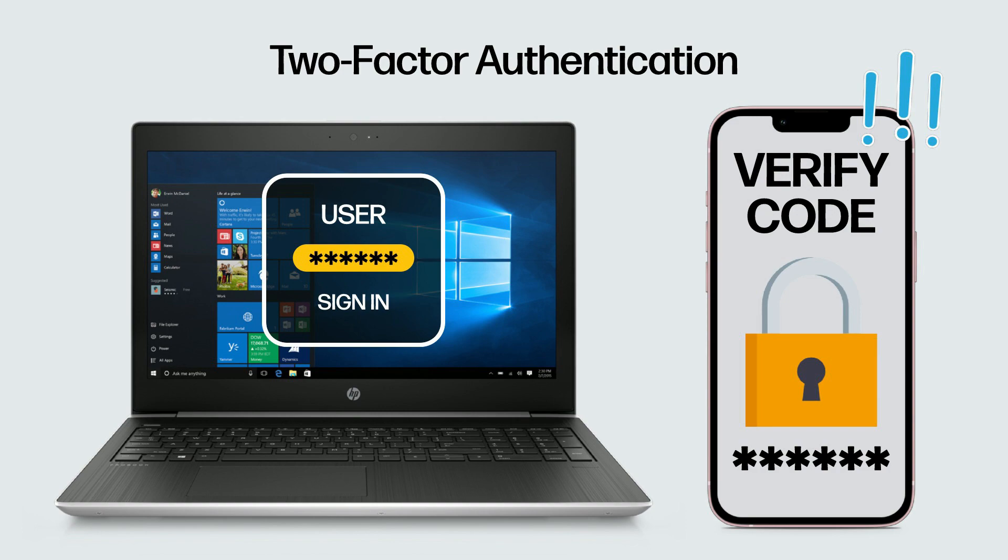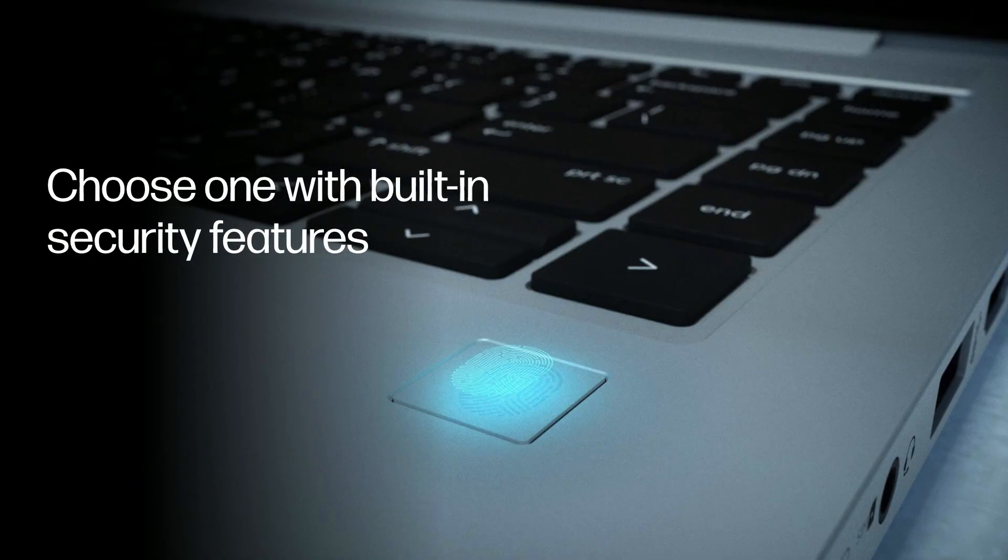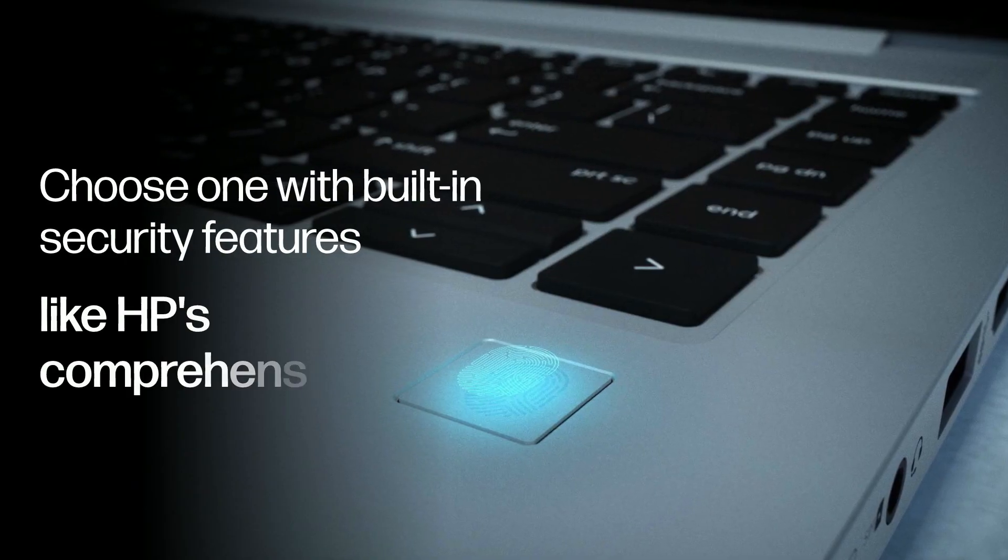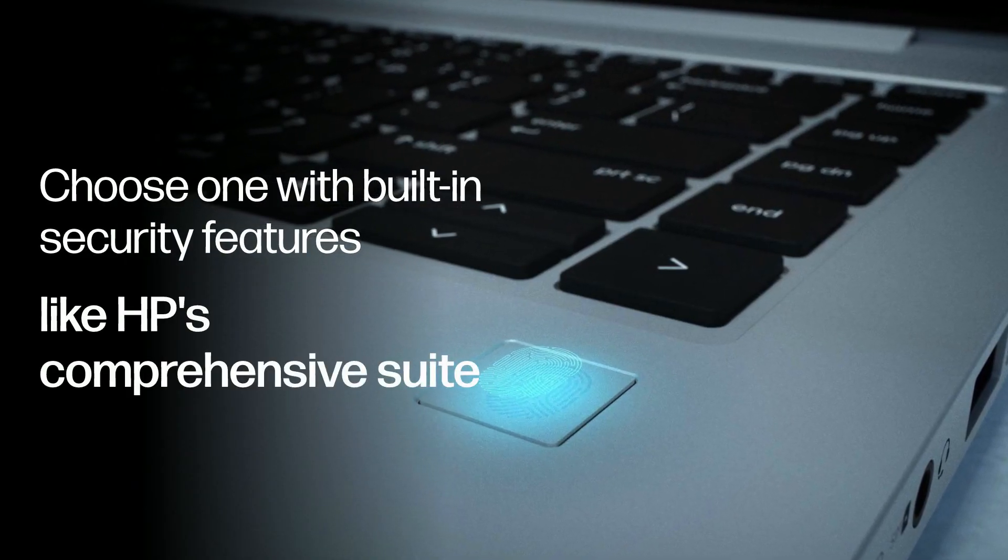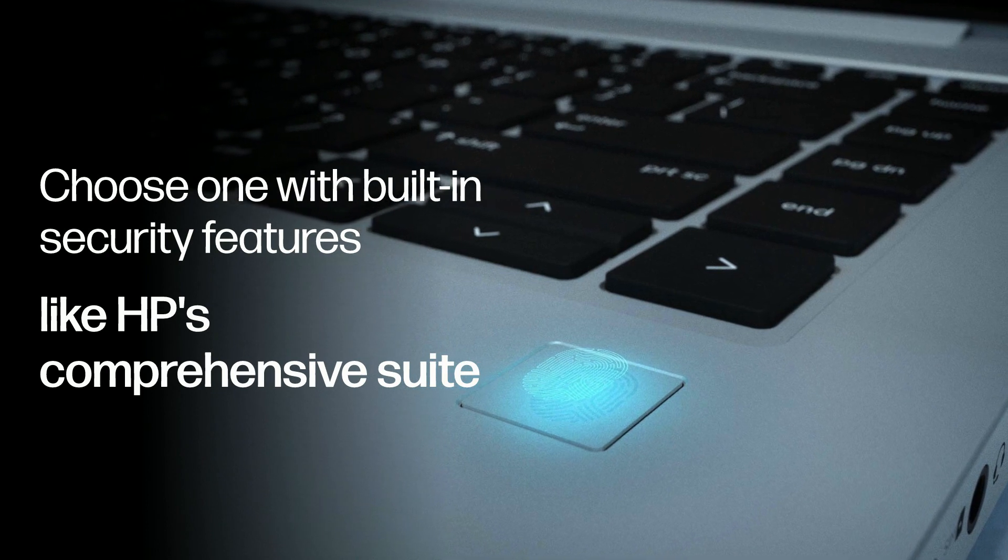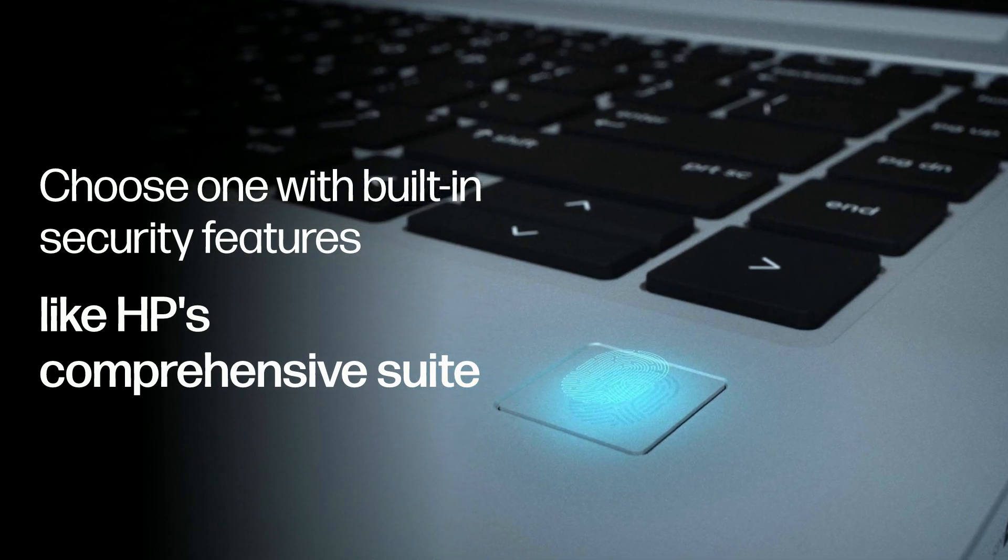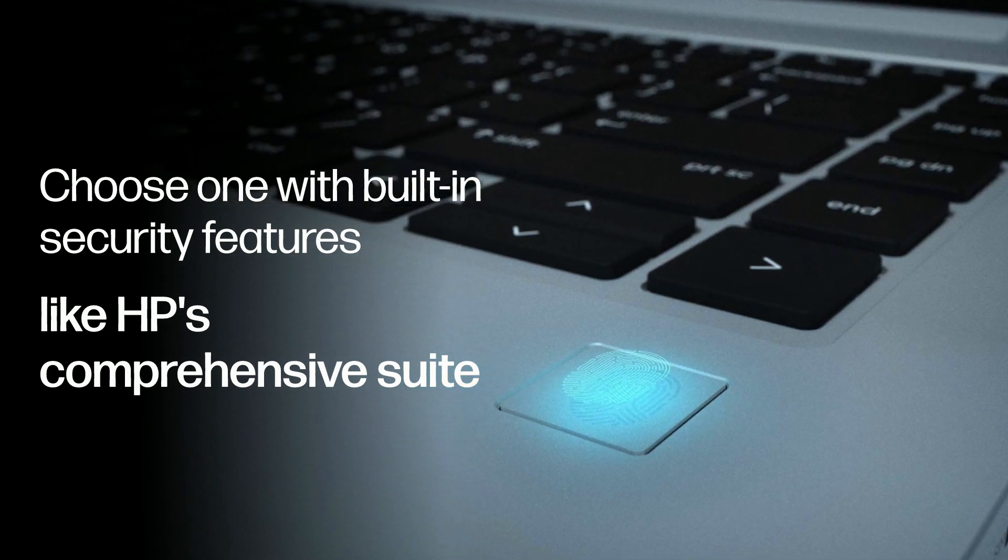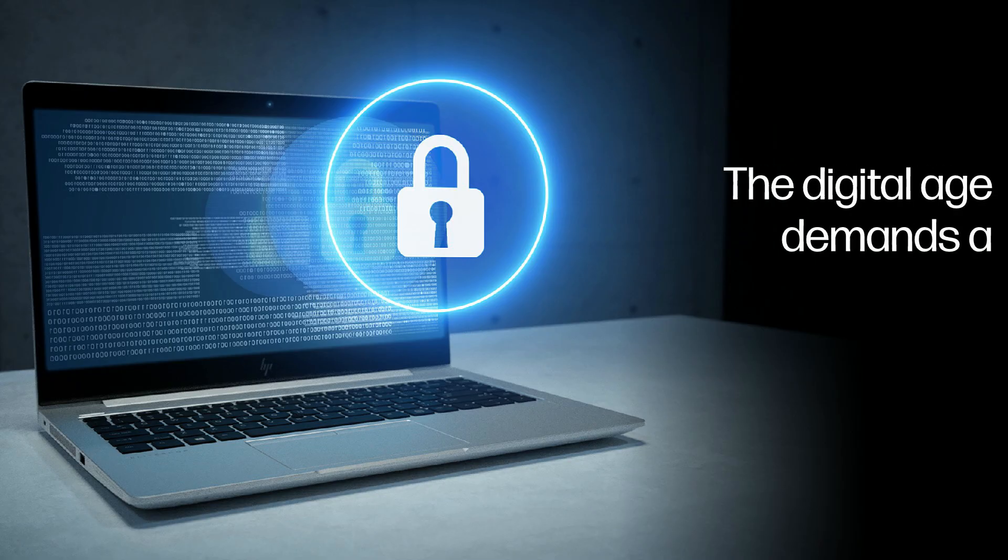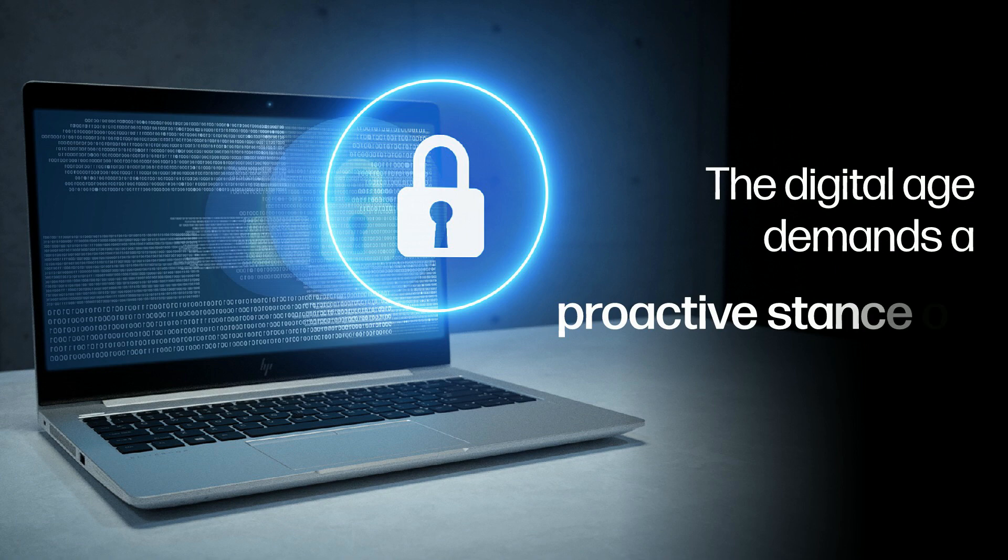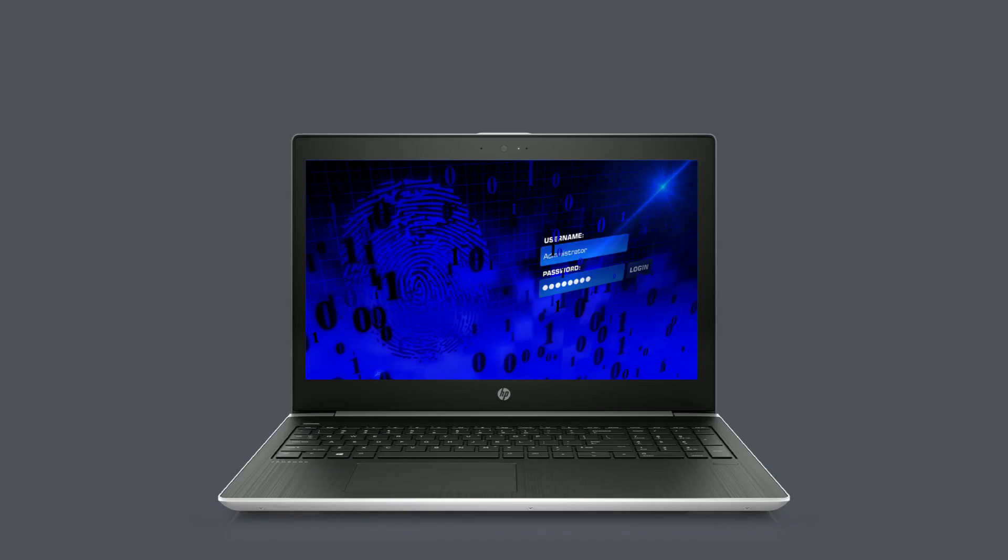When buying a new laptop, choose one with built-in security features like HP's comprehensive suite. The digital age demands a proactive stance on data security.